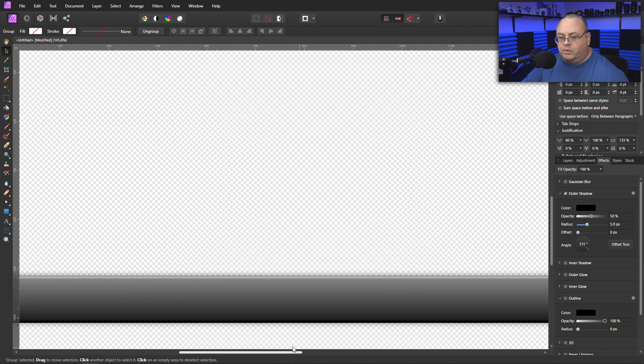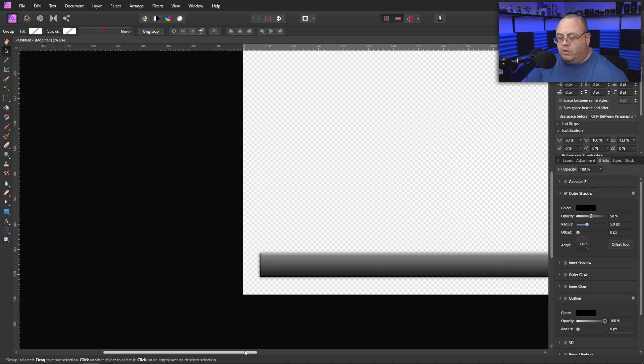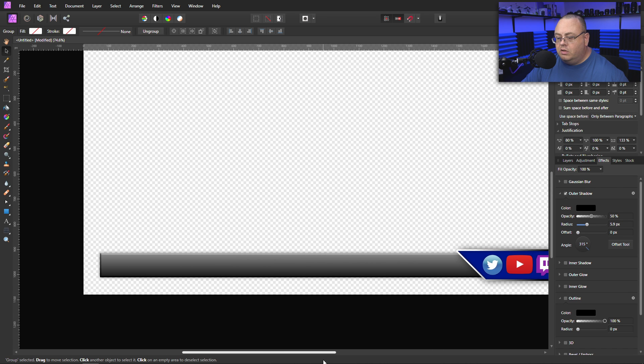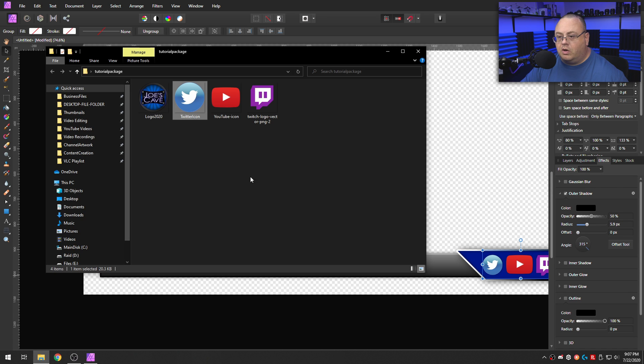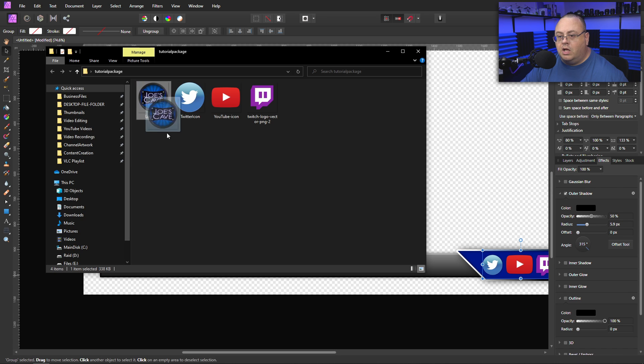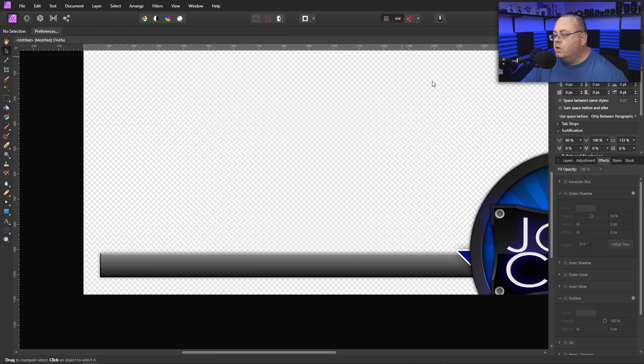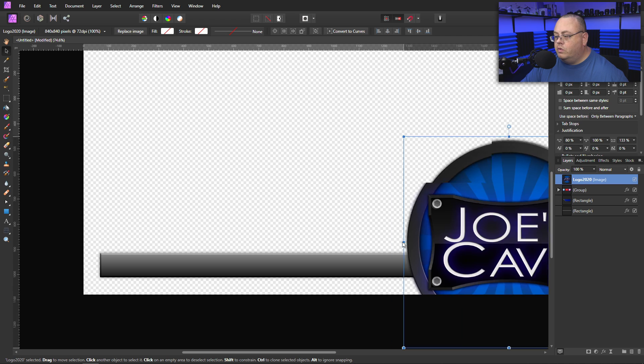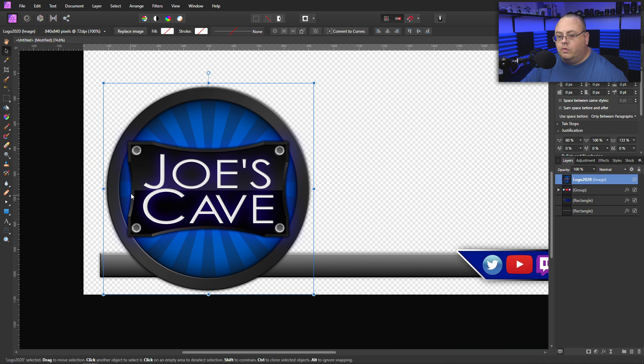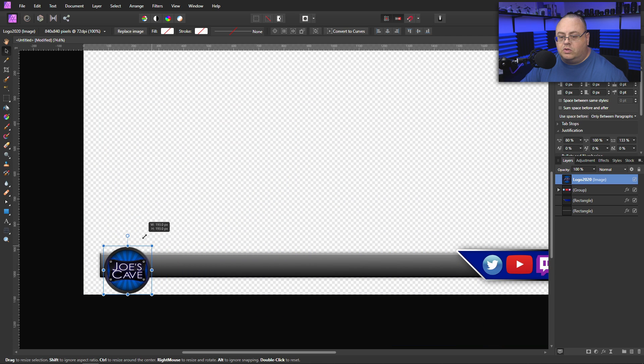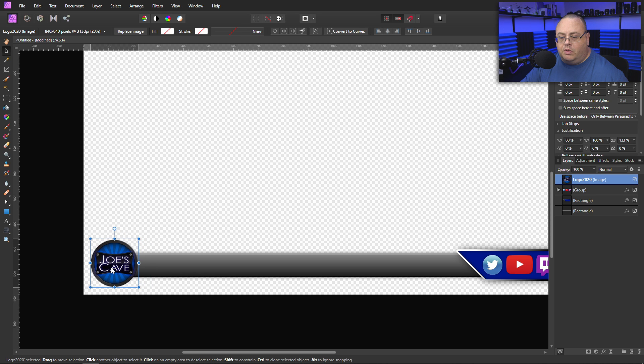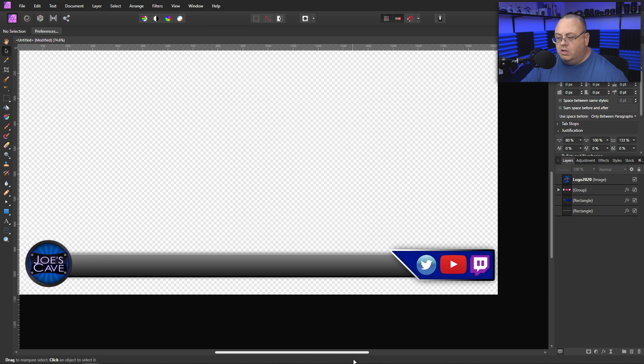Now if you want, you can grab these three. Throw them in their own little group. We can go to effects and add drop shadows to them as well. I'm going to grab a drop shadow on those just to make them a little bit more arty looking. There we go. Fairly simple. Now over here on the other side, I am going to grab one of my graphics. My cave logo. Joe's Cave. I am going to pull this one over.